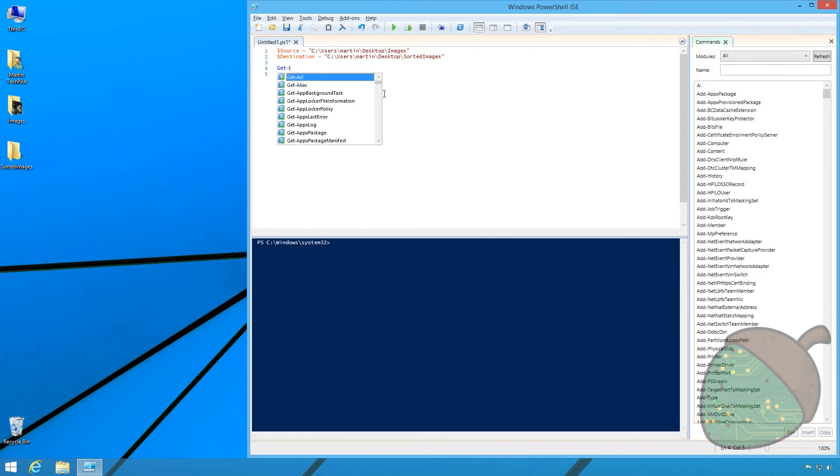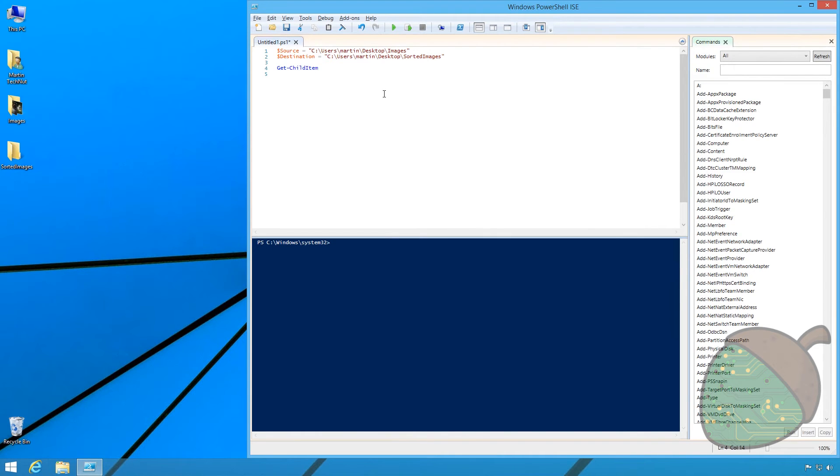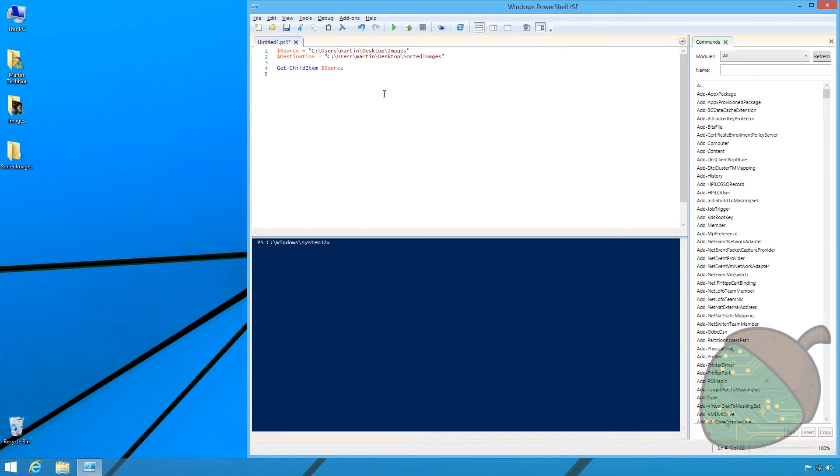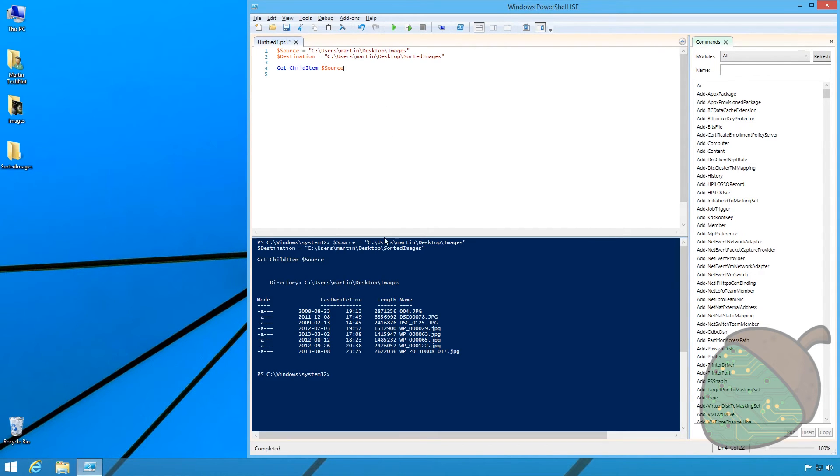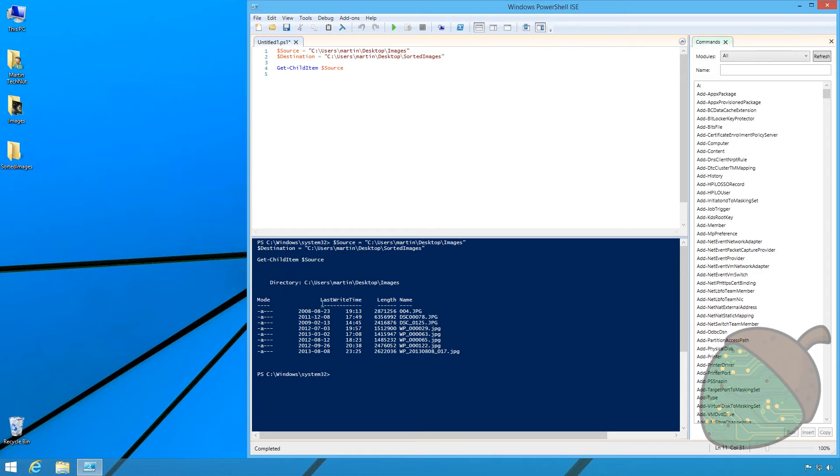Next we're typing in the get child item commandlet and specifying $source. This will return all the files in the folder as you can see below. You can also see the last write-up, which is the attribute that we will be using to place the files into folders.